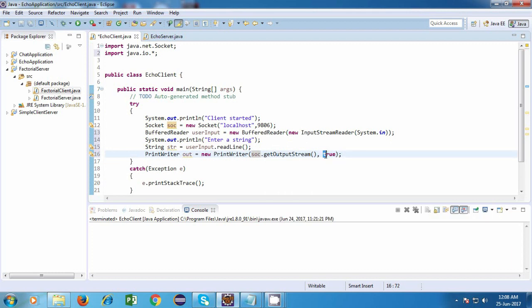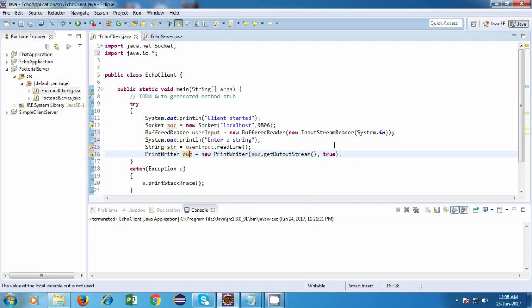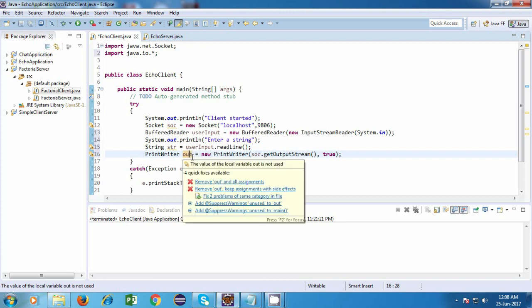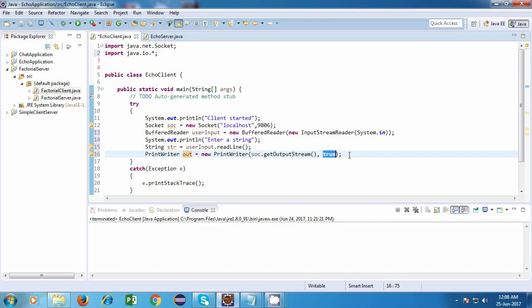Now what is this true? Now what happens is, suppose next time when we use this print writer object to send some data, then we'll have to use the flush method of it. Otherwise, a print writer has a tendency of keeping the data with itself. So unless we write out.flush, it will not send the data. It will keep it with itself. So this true is for auto-flush functionality.